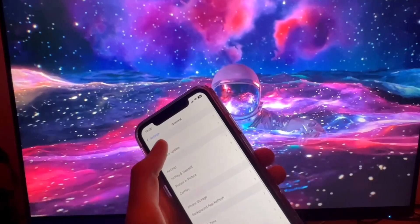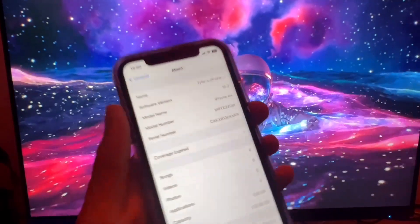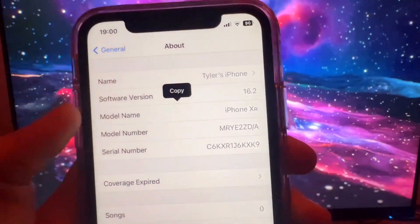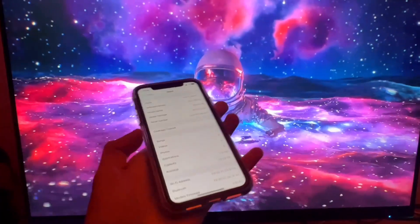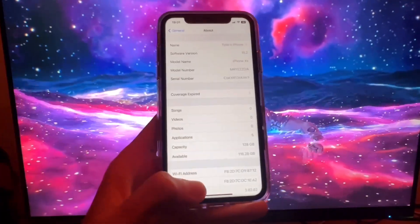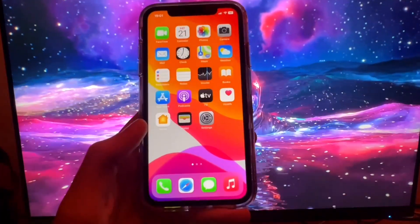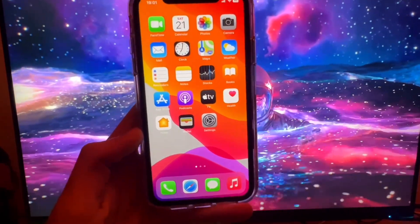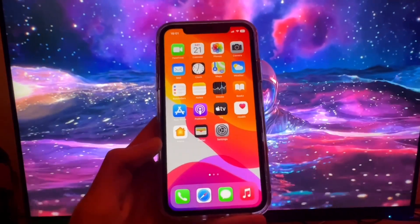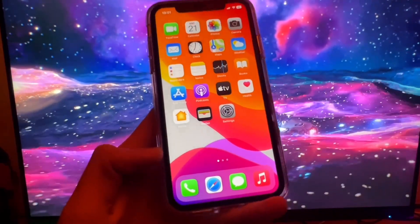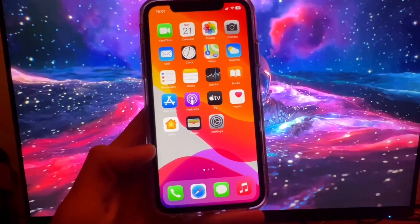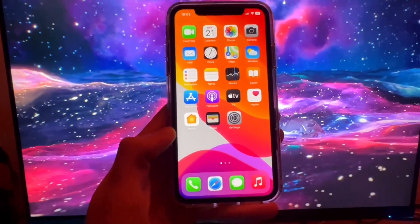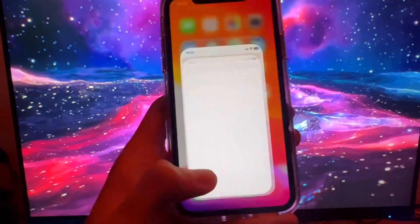We're on iOS 16.2 — you can confirm that right there. I am updated to iOS 16.2, which is the version we are going to be jailbreaking today. We're just going to hop over to a site and I'm going to show you exactly what we need to do to prepare our device and how we're going to jailbreak it.